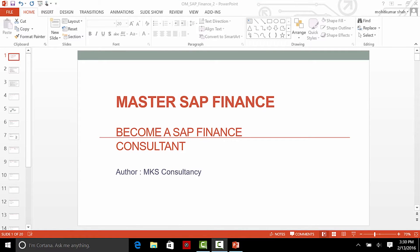Welcome to the Master SAP Finance Course. This course is prepared by a very experienced SAP Finance Consultant working in global MNCs. The course will prepare you to become a successful SAP Finance Consultant. SAP Finance is the most sought after module in the SAP ERP.